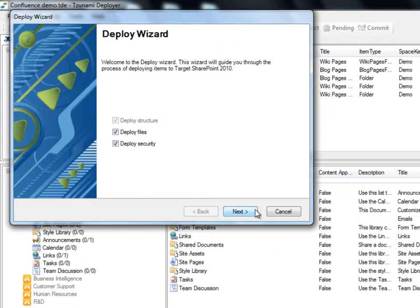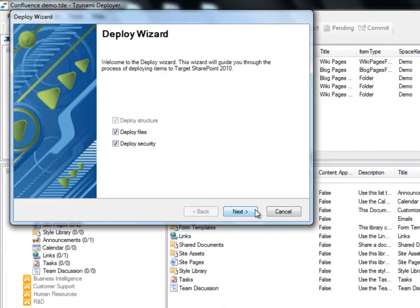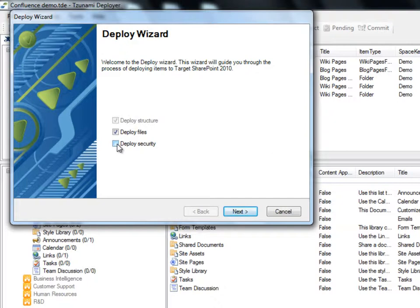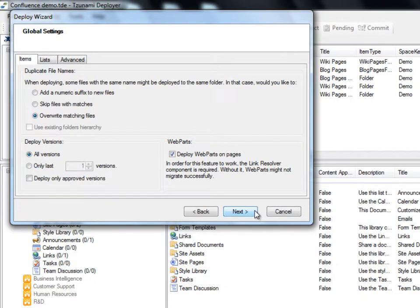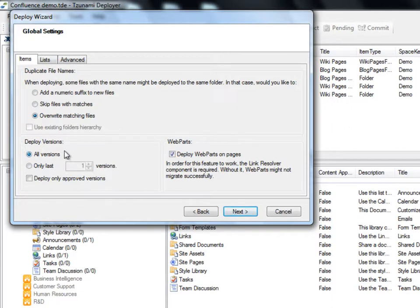The Deploy wizard appears to guide us through the process of deploying the selected items to SharePoint 2010. In the first step, we choose if we would like to deploy the files along with their security. Choosing to deploy the items without their security settings will make the deployment process faster. We deploy the files without their security for the purposes of this demonstration. We start by specifying the global settings. Here we can decide how Deployer will name files with duplicate file names. We can also choose the specific number of versions to be deployed.